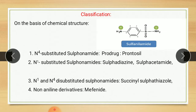In N4-substituted sulfonamide, there is a substitution on N4, meaning on this nitrogen the hydrogen is replaced by any other substituent. The second class is N1-substituted sulfonamide, where on nitrogen 1 the hydrogen is replaced by another substituent — examples are sulfadiazine and sulfacetamide. The third class is N1 and N4 di-substituted sulfonamide, meaning substitution is on both N4 and N1 — example is succinyl sulfathiazole. The fourth class is non-aniline derivative — example is Mephanide.